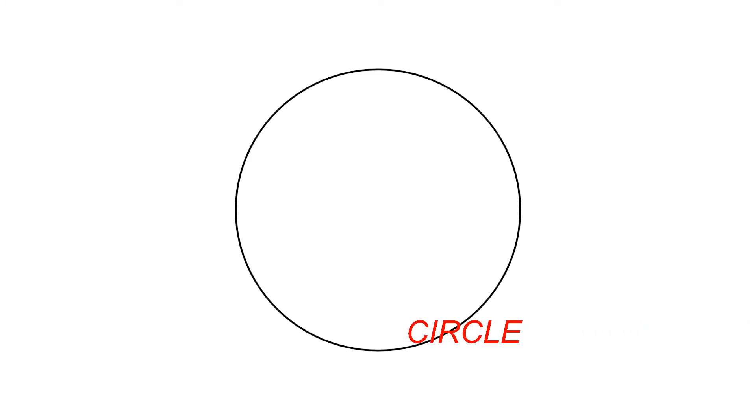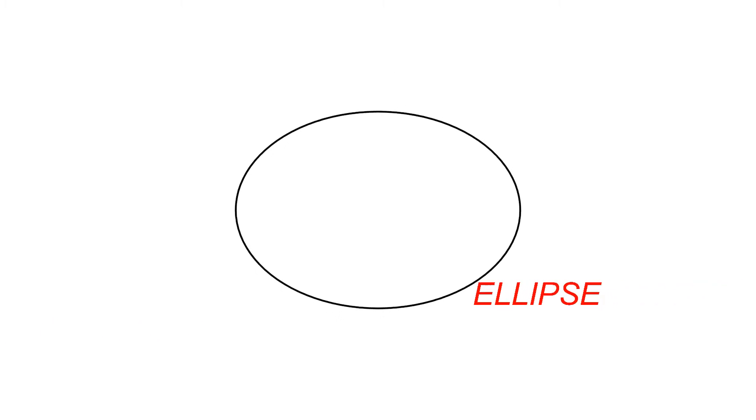An ellipse is a flat shape that looks like a circle but squashed. So this is an ellipse. It can be squashed more and it is still an ellipse. Squashed some more and you still get an ellipse.